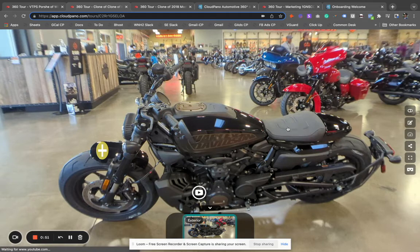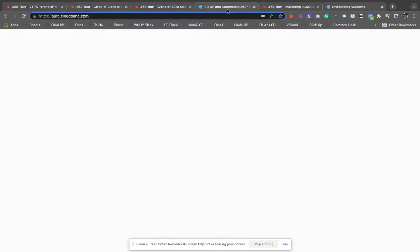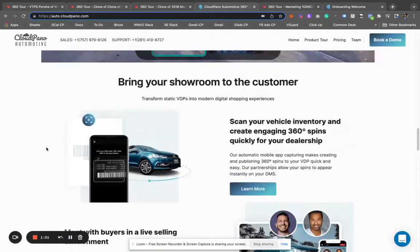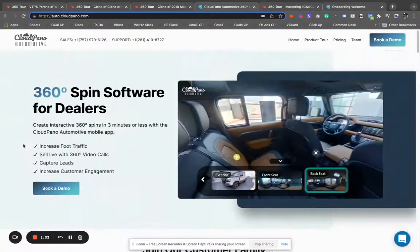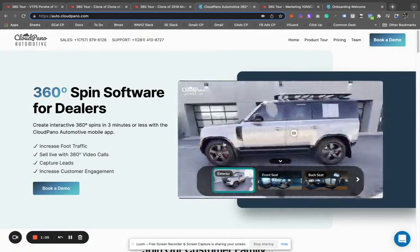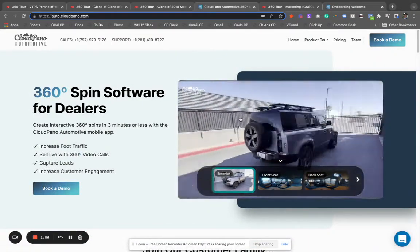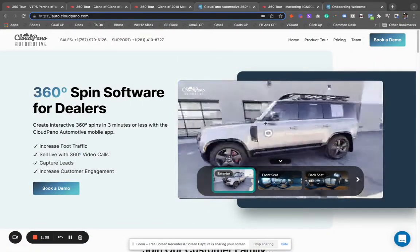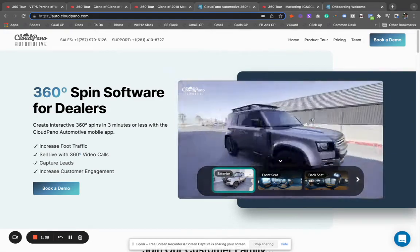Any type of motorcycle — or really anything — we can create a 360 spin of with the Cloud Pano Automotive app. The Cloud Pano Automotive app is quite simply an interactive 360 spin application that makes these interactive spins.